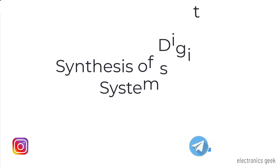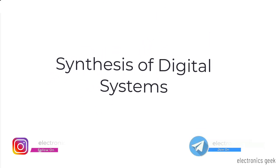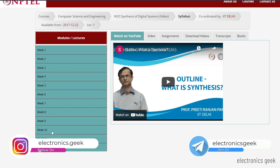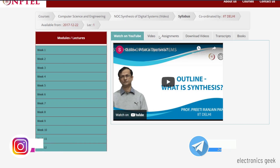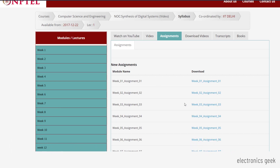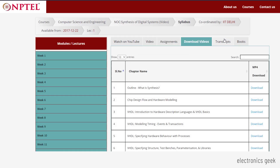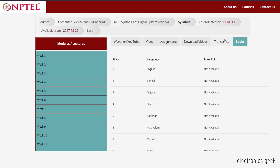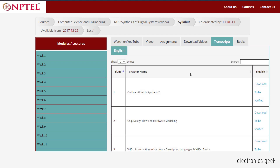The seventh one is Synthesis of Digital Systems. The course is coordinated by IIT Delhi and the duration is also 12 weeks. Here you will learn about the introduction to HDL and VHDL basics. We basically use two languages — VHDL and Verilog — for IC design, and here you will learn about VHDL from basics to advanced.